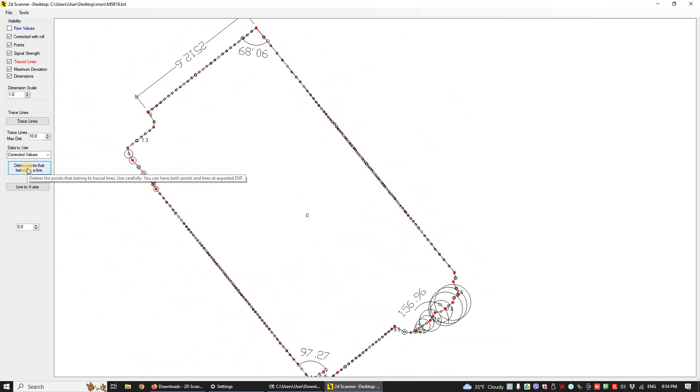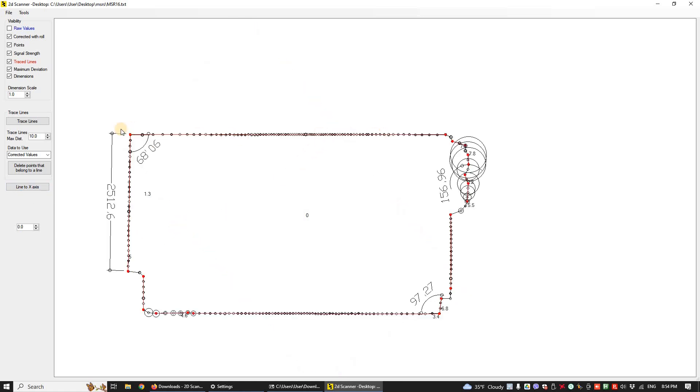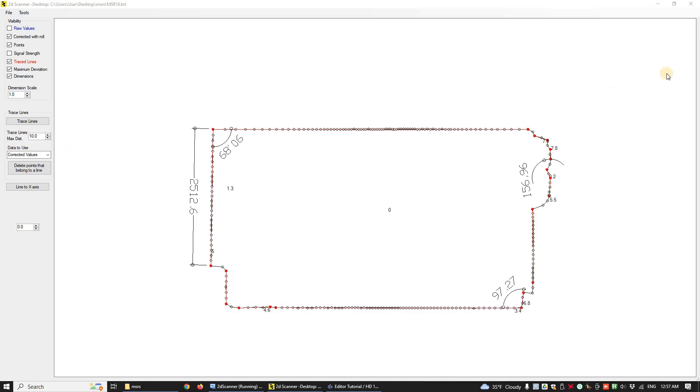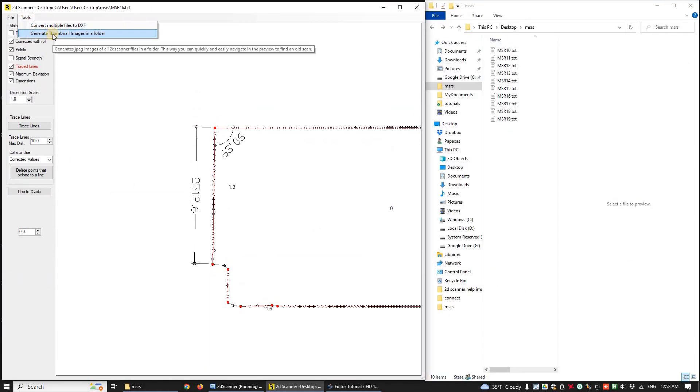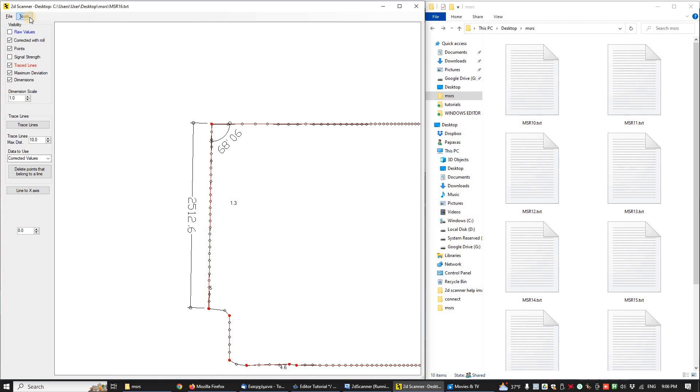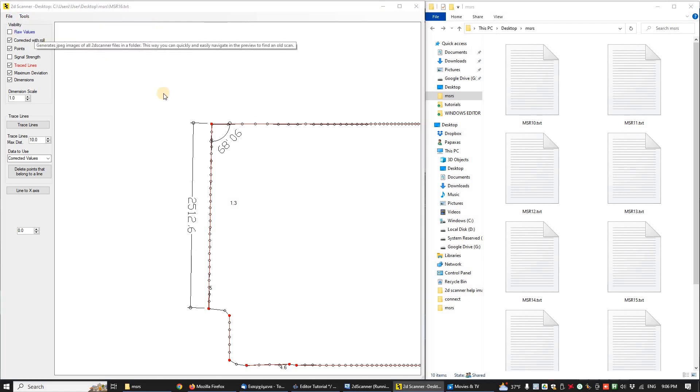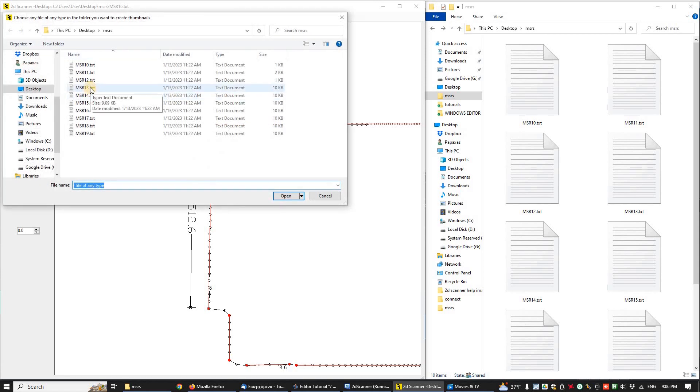Let's use the Line to X Axis button to rotate the drawing. Left click of the desired line and the drawing will rotate accordingly. Let's see another tool now. First I will arrange windows side by side and I will click Tools menu, Generate Thumbnails.